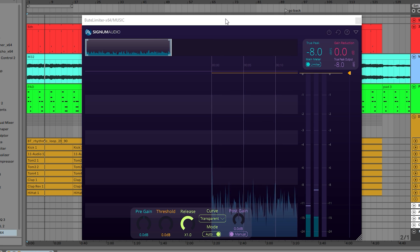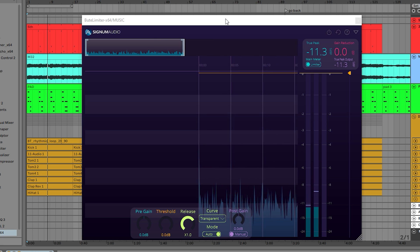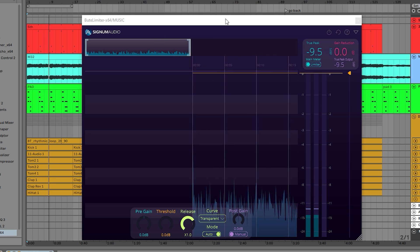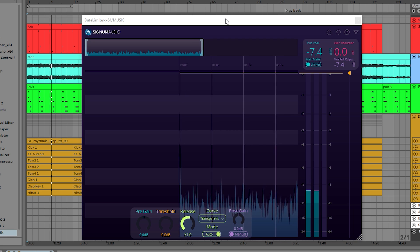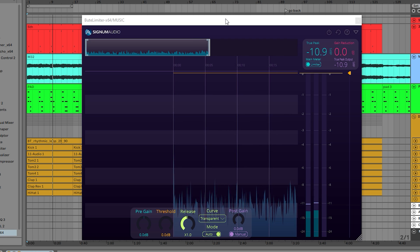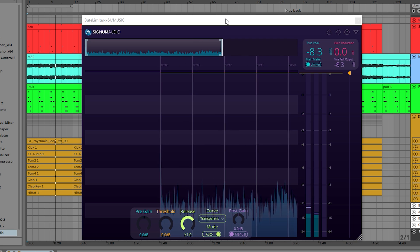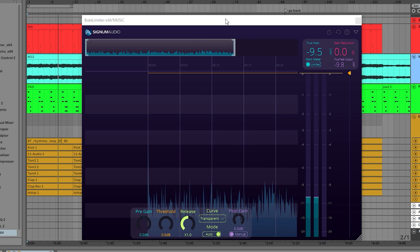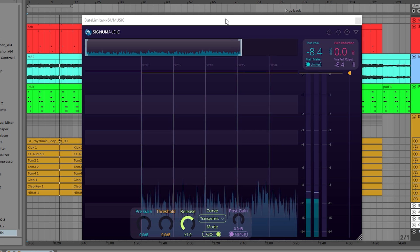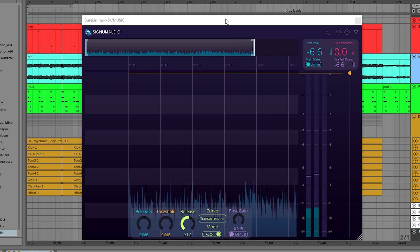Hey, my name is Ross and I'm one of the developers here at Signum Audio. I'm excited to showcase to you guys our new and improved Butte Limiter 2, an ultra-transparent true peak brick wall limiter, and I'll demonstrate some of the newly added features.